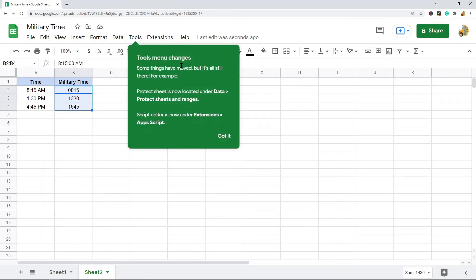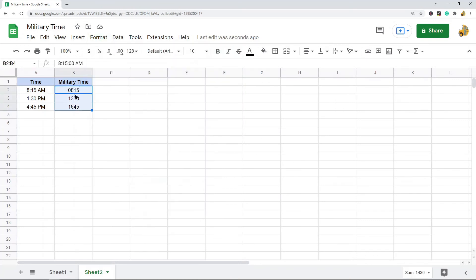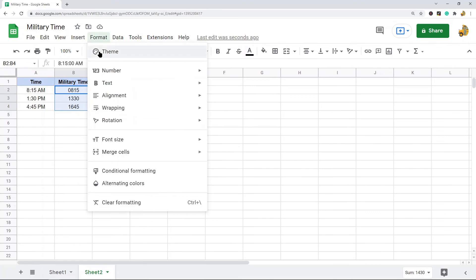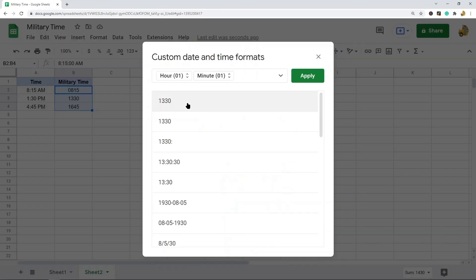You may not have all of the same options in your time format settings. Let me just go back to Number, Custom Date and Time. If you've never set to military time before you may not have this option.